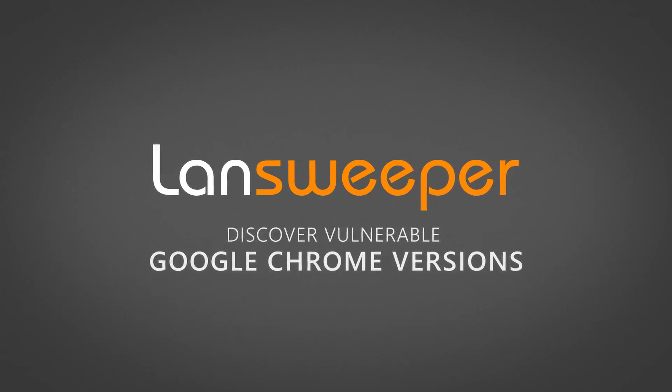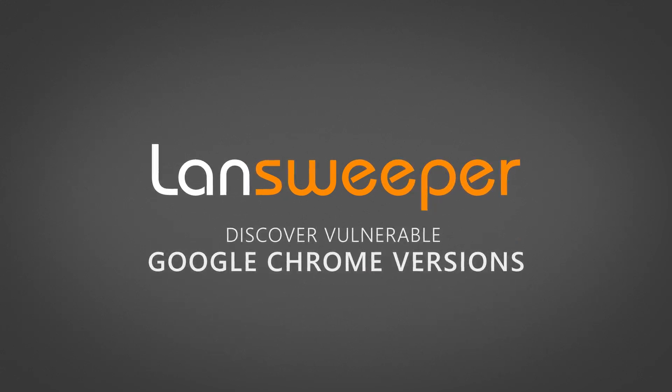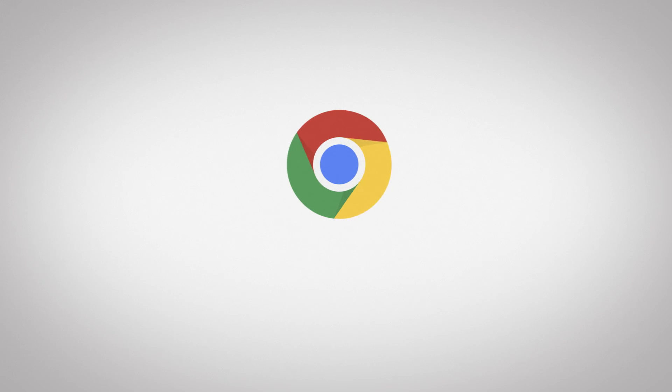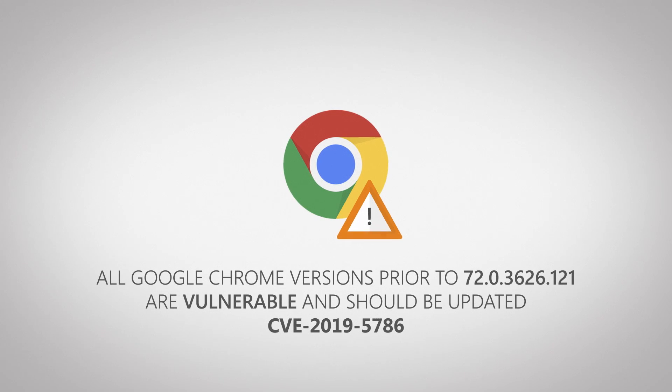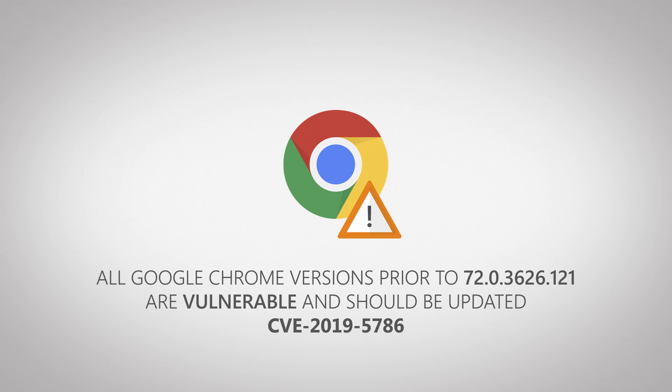Hello and welcome to this quick update. A new Chrome vulnerability has been discovered and we're going to go over quickly how you can identify all the devices in your network that might be vulnerable to this new exploit.